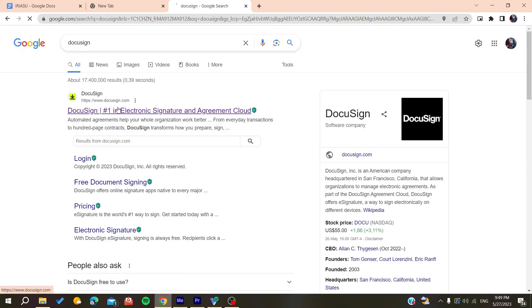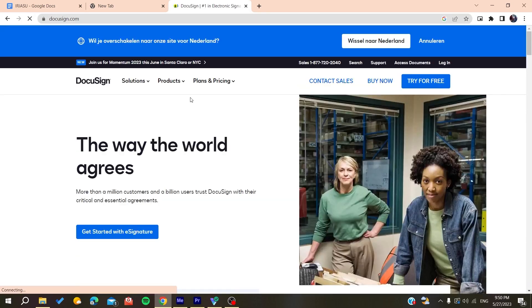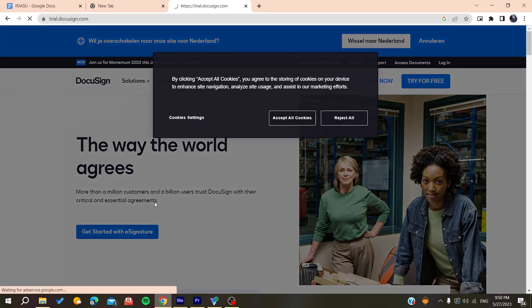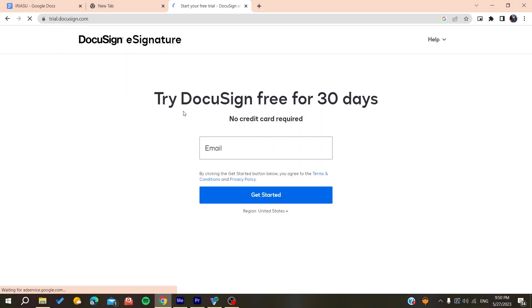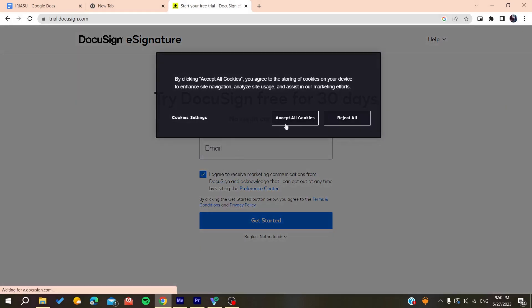Make sure you go to docusign.com and click on it. Now we need to create an account, so click on 'Get Started' to begin the registration process.